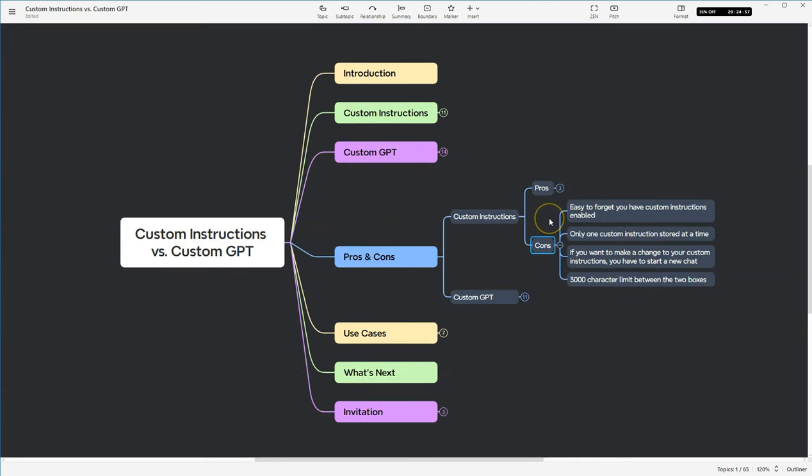Okay, let's move on to the cons. So it's easy to forget if you have custom instructions enabled. I can't tell you how many times I've started having a conversation in ChatGPT only to realize that my custom instructions were on, and I started talking about something that had absolutely nothing to do with my custom instructions.